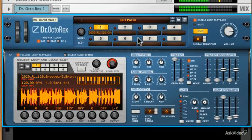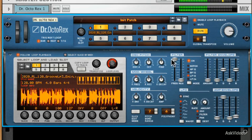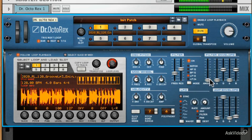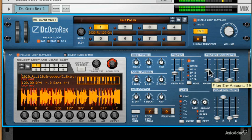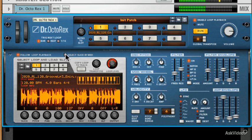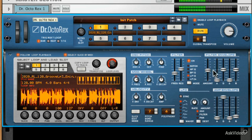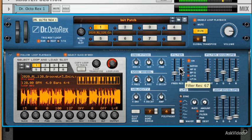So like I said, there is a synth engine and we can filter things. We can add resonance and we can add filter envelope. Now the good thing about this is that the filter envelope clamps down on each slice.